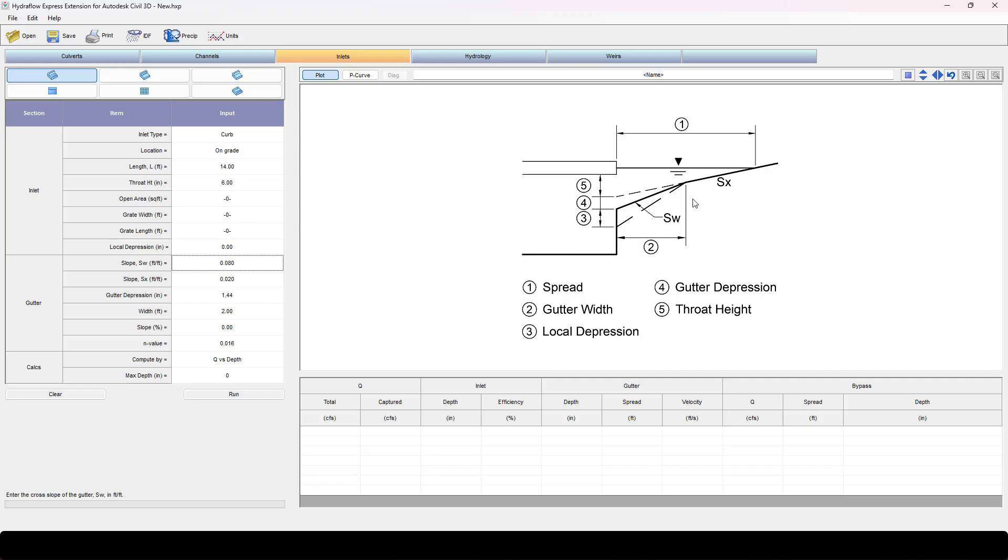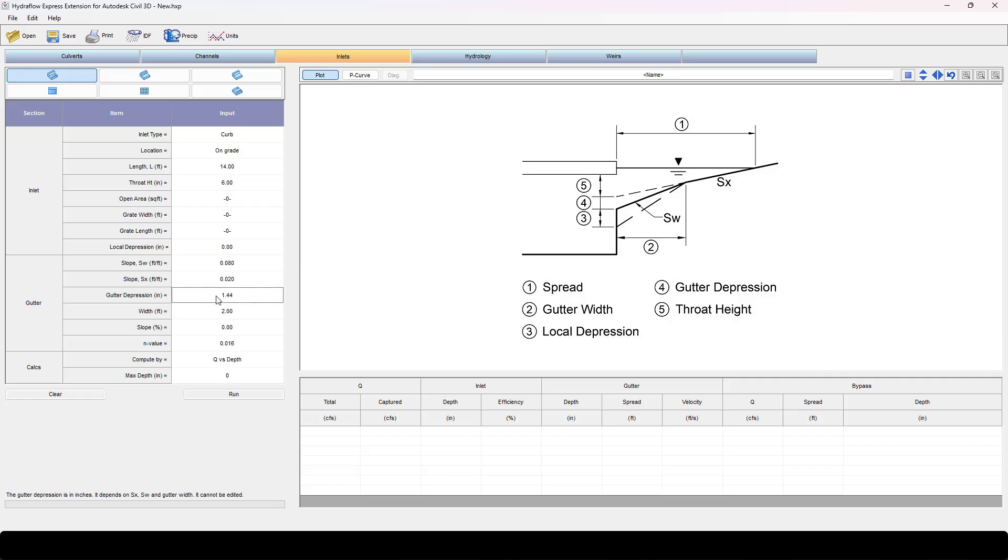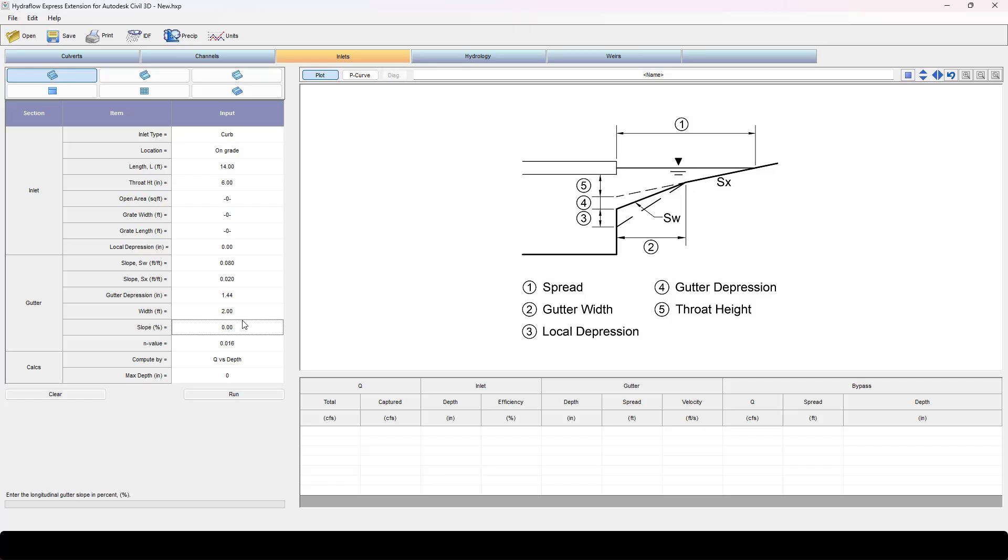The slope SW, which is the slope of the gutter, is eight percent in feet per feet, so 0.08. Slope of the lane is two percent. It'll automatically calculate this depression. Width is the width of the gutter, and it gives you some text down here. The width of my gutter I'm going to do two foot, and slope is the longitudinal slope.